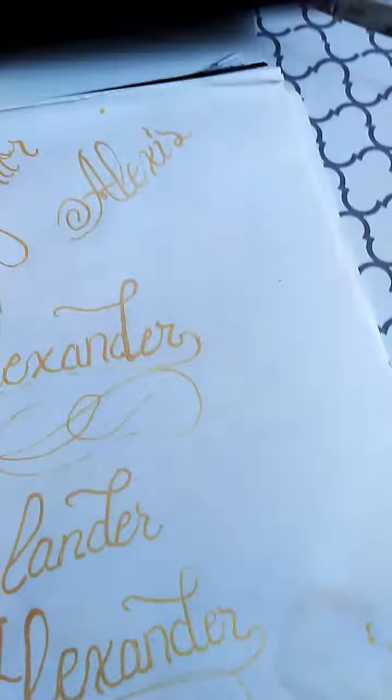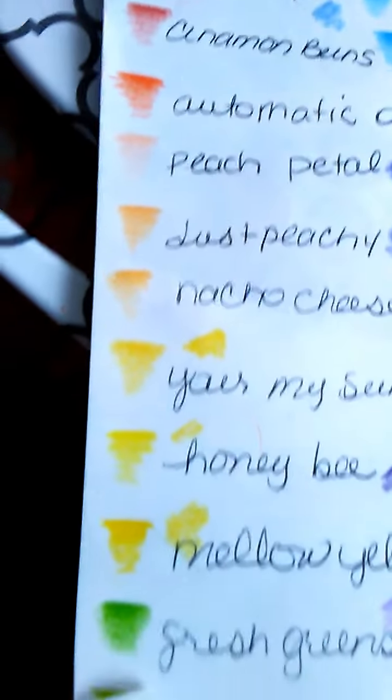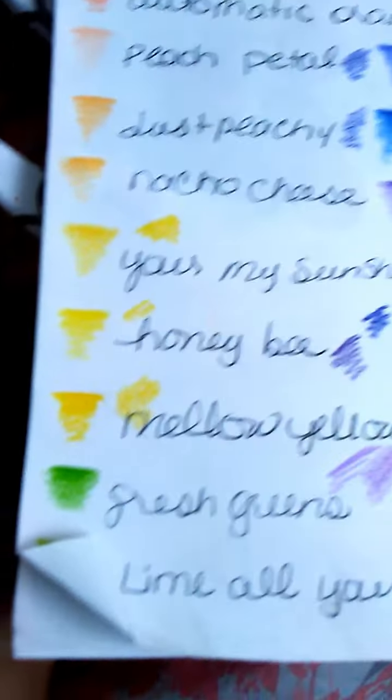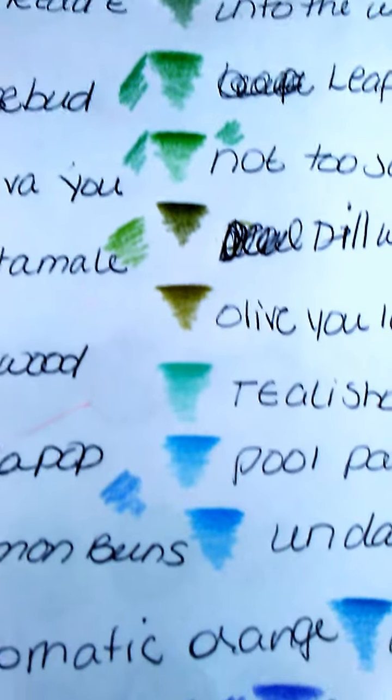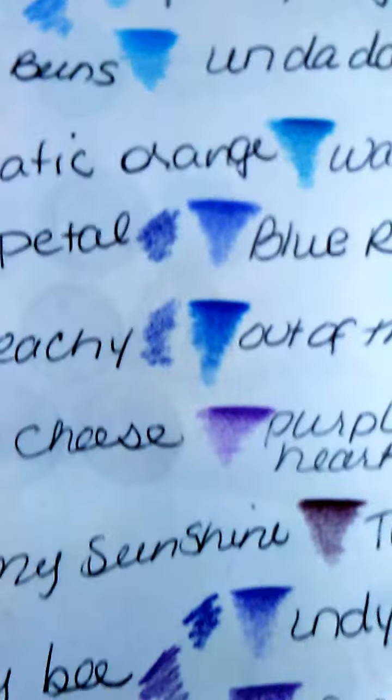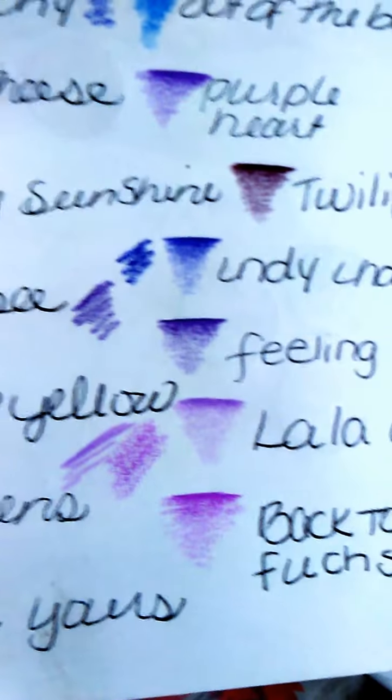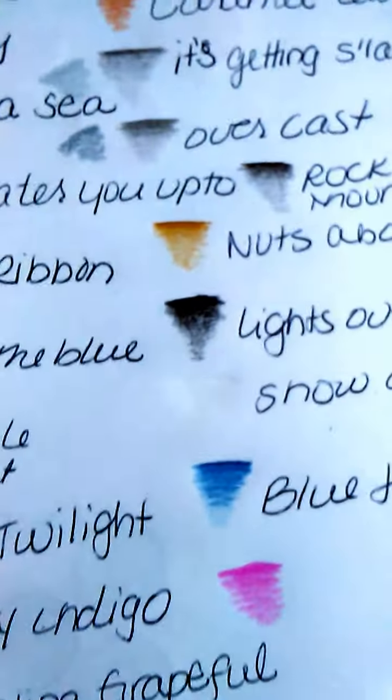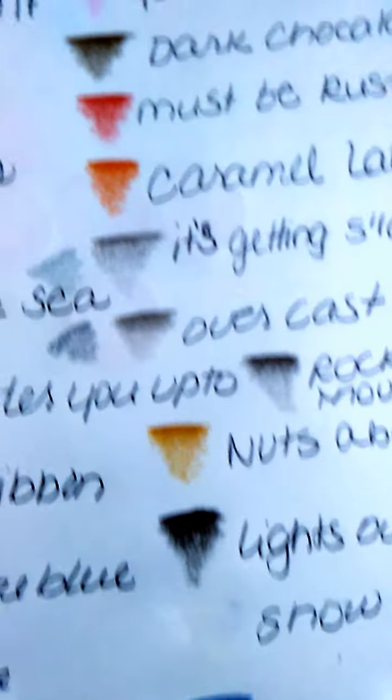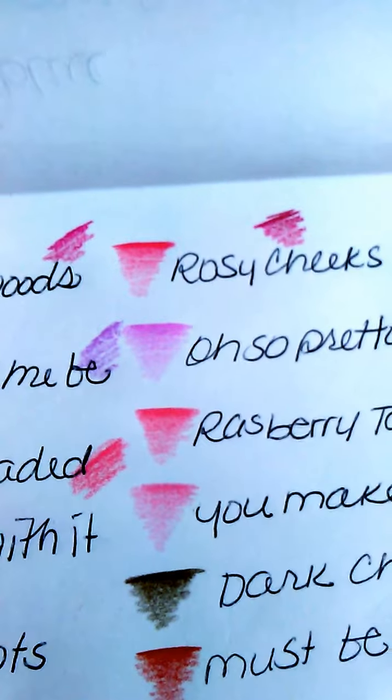Sorry about that, I wasn't really prepared. I wasn't gonna do a video, but I thought this is such a good deal that I wanted to show you. These are all the colors in there. They are so easy and creamy, and they blend pretty well. I'm not a professional, I just like to do all kinds of crafty stuff.